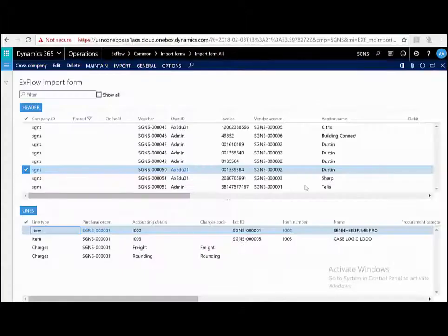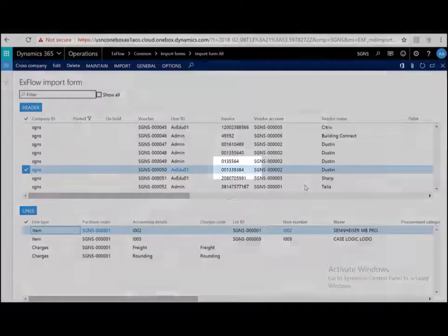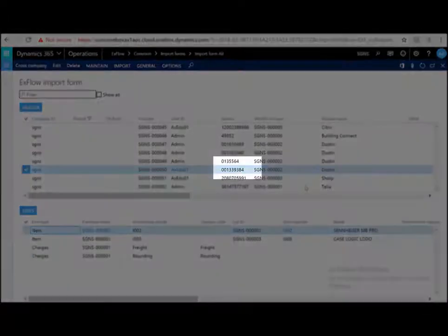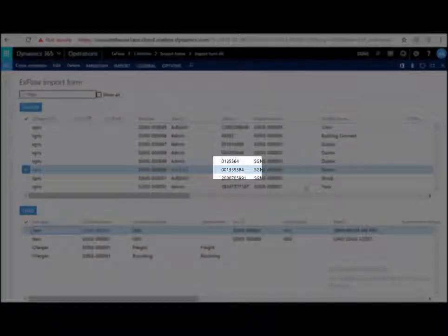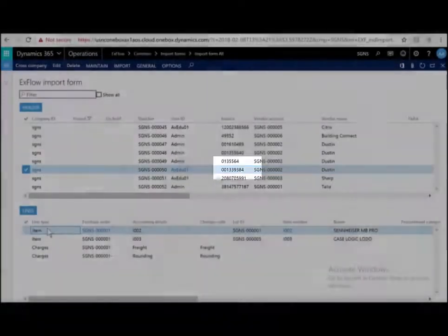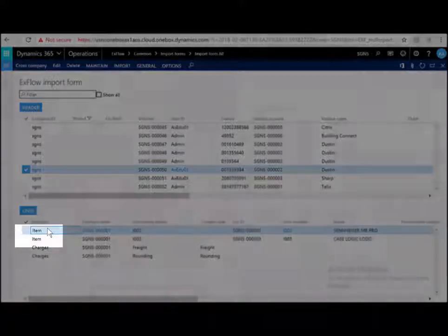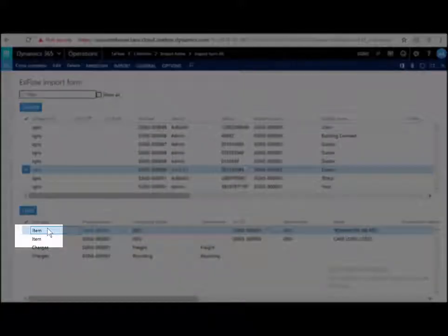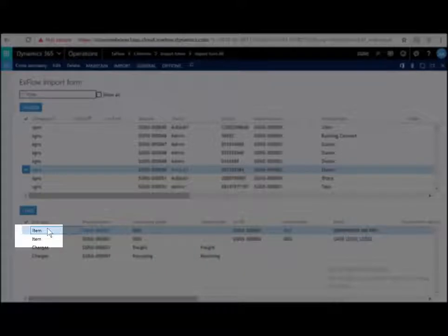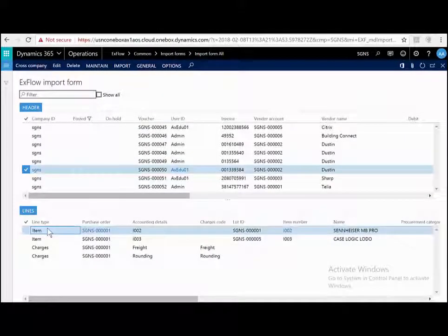Let's have a look at another invoice, 001339384. We can straight away see that this is an invoice linked to a purchase order. It has line types of item. ExFlow has used all the standard Dynamics three-way matching, two-way matching, tolerances, whatever you set up in the background, and found this purchase order and lines and matched them to the invoice.